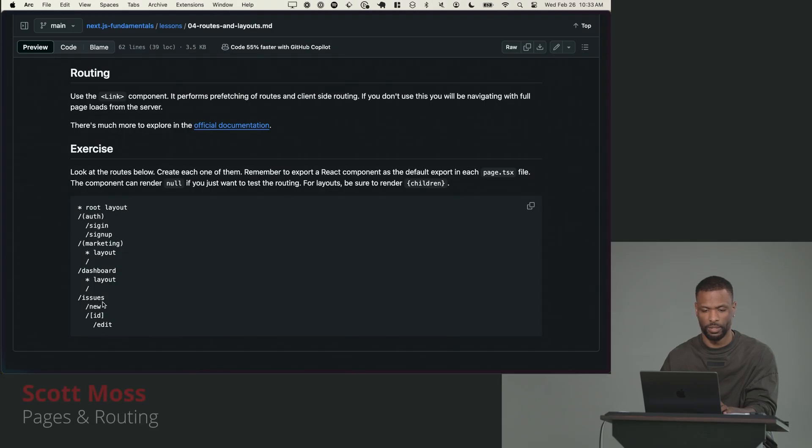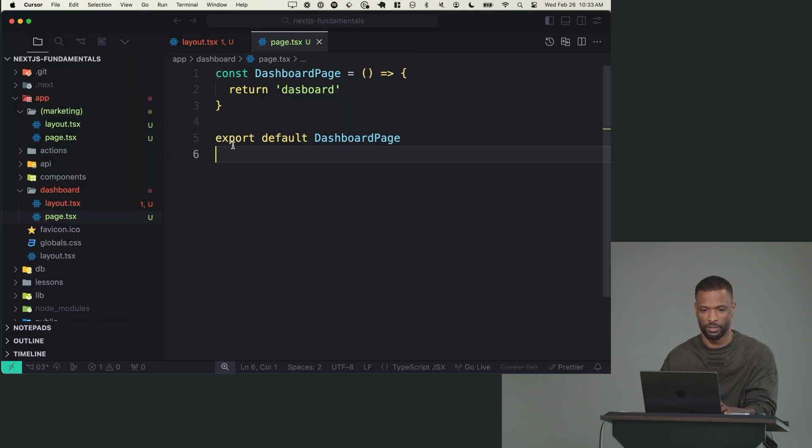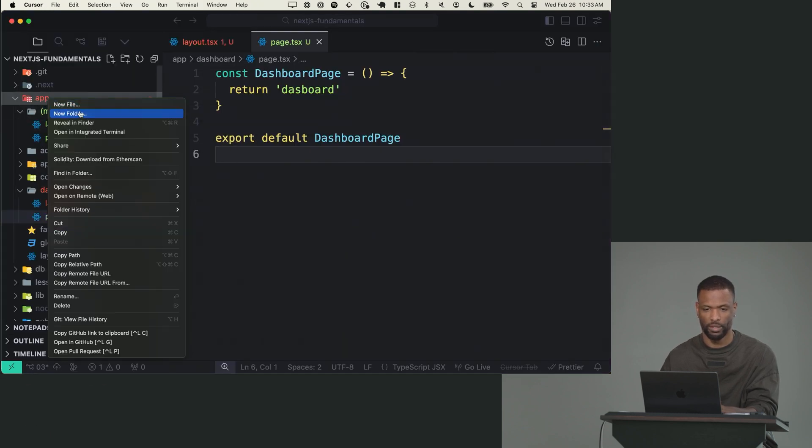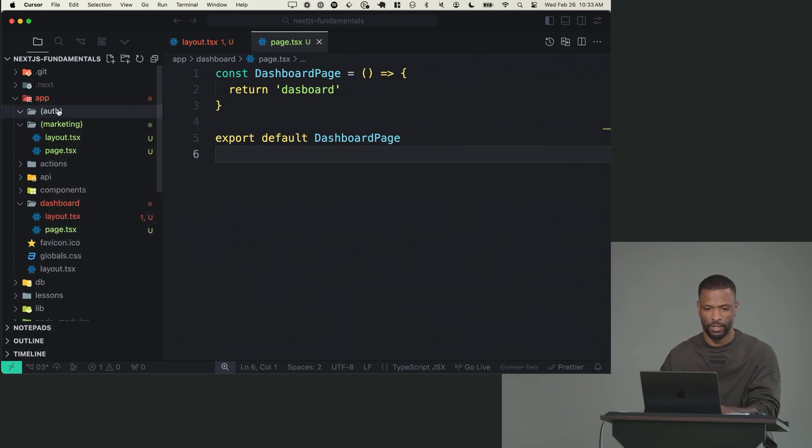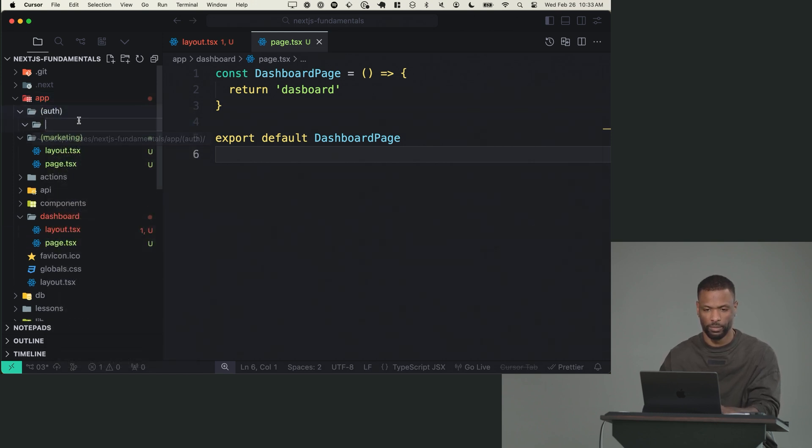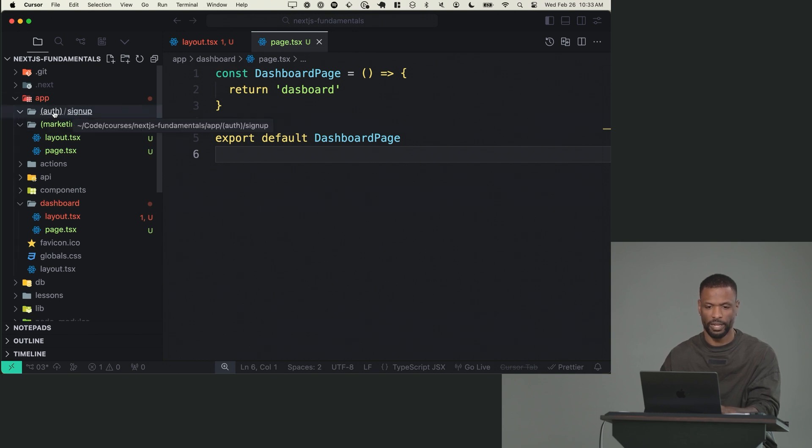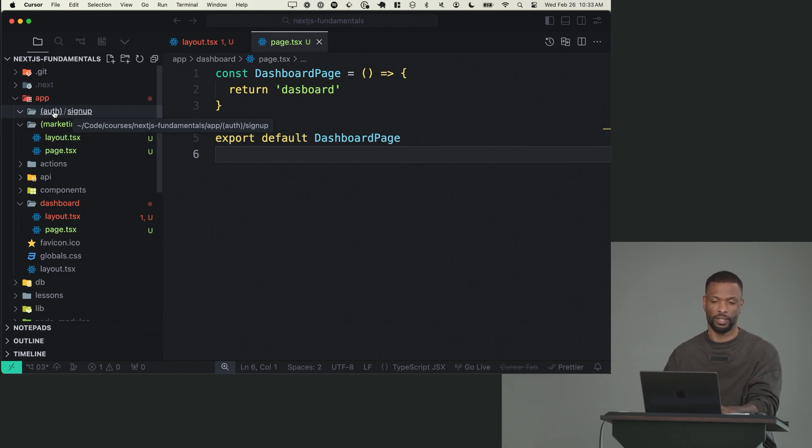So the first issue is we need to make a page for /new and then a page for /ID/edit, and then the auth stuff. So let's do that. I'll start with the auth stuff. For auth stuff, we need a route group called auth. And then inside of here, we need two folders, one called signup. So get in the habit of like, if you need to make a route, you have to make a folder and then you have to make the file, right?